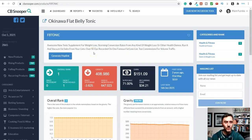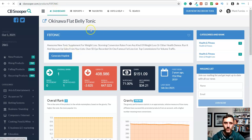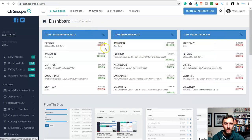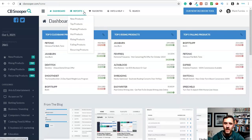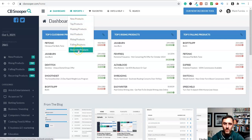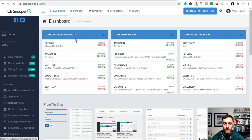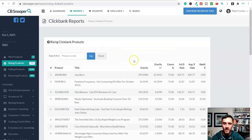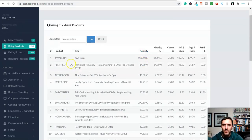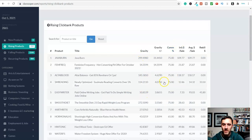So in terms of how we can use this to make money with ClickBank, if we come over here and go back to the dashboard, we can go to Reports and have a look at new products, top products, rising, falling, recurring, and also peaking products. What you could do is come and see which products are currently rising in popularity, which ones are selling the most in the last week or so. Scrolling down, we've got the full list of all the products from ClickBank - we can see the gravity and basically all the information we need to know.